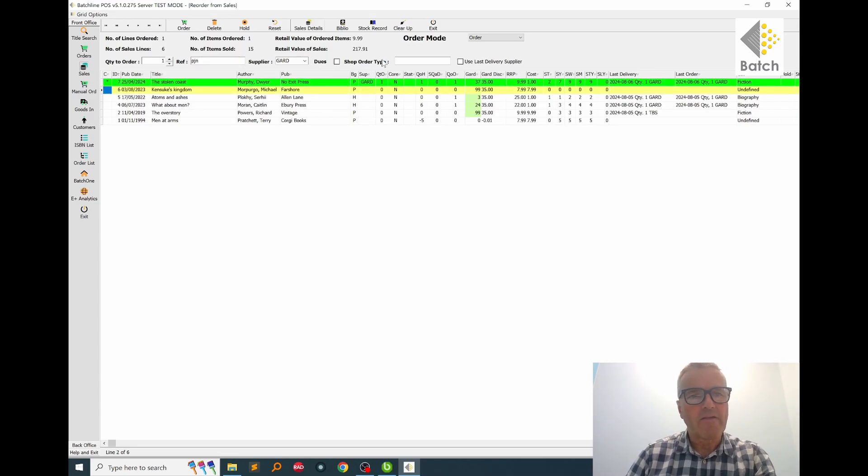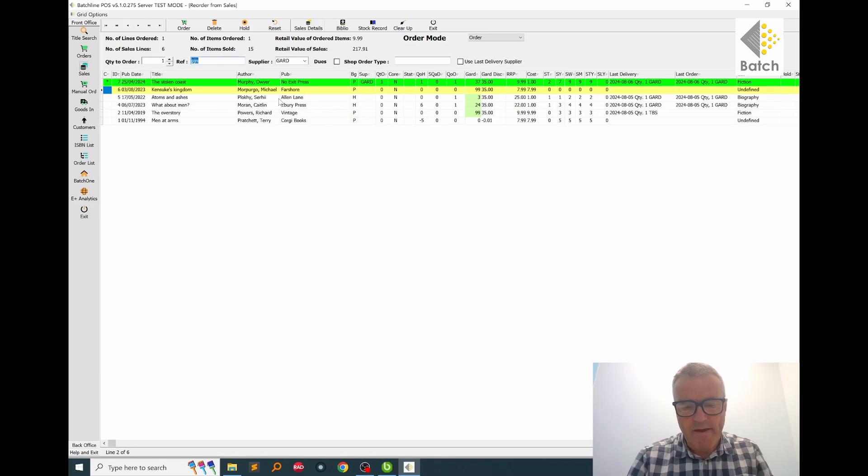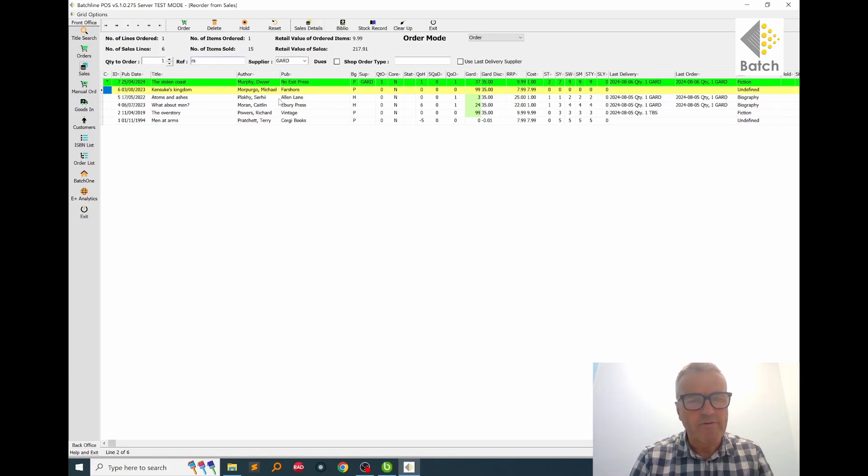Okay, so now we're moving on to the next line and I'm just going to change the reference back to reorder from sales for today's date.